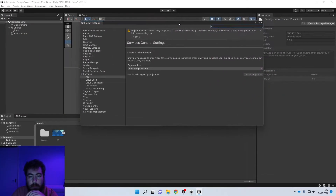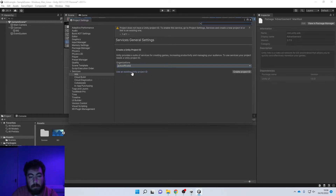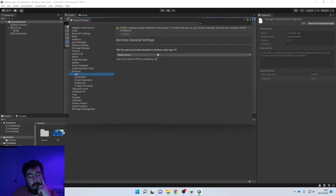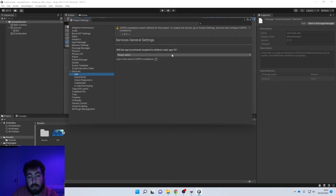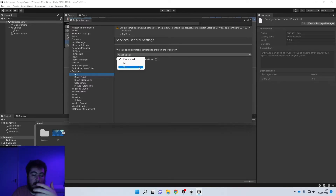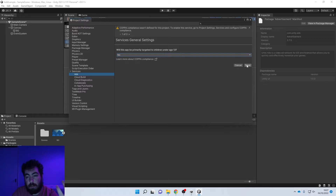Here we need to select our organization, and then where it says 'Use an existing product ID' we're going to create a product. Once you've selected 'Generate ID,' we then just need to answer this question: will this app be primarily targeted to children under the age of 13? If your app is, make sure you press yes - it's a legal requirement, and you don't want ads being shown on an app designed for kids. We're going to put no on this one, then press Save.